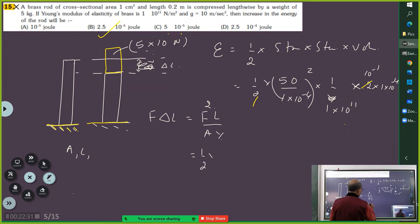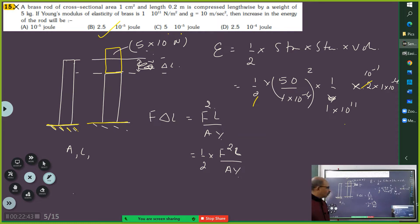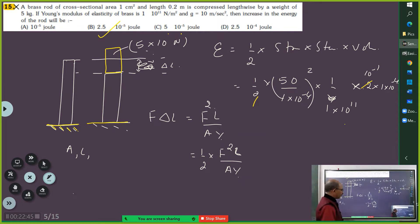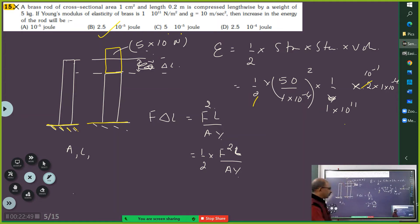So two brilliant students have given two different answers. Haroon, you will tell me why you have to write it like this — why the factor of half appears. Think about the analogy I gave yesterday.